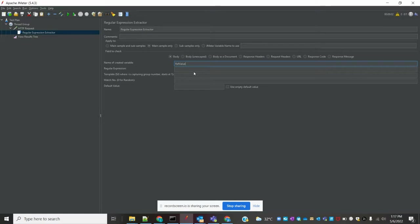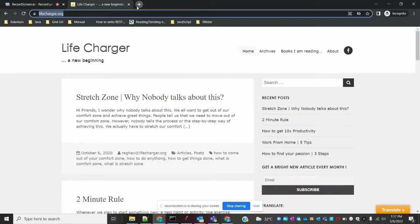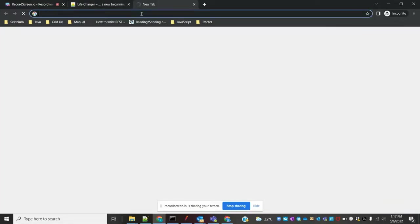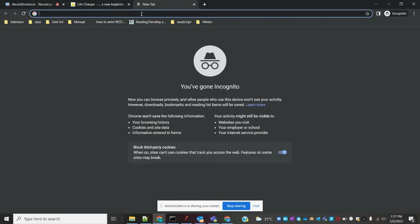I am going to specify the name of the created variable — this is the variable we are going to use in the subsequent request. And for the regular expression, there is a website we can use to check how to create the regular expression.